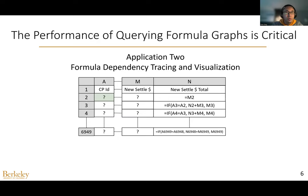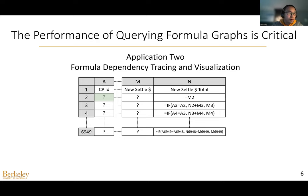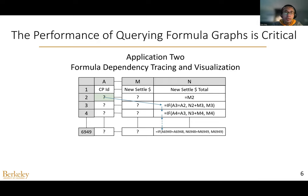Another application is tracing and visualizing formula dependencies. In some real-world spreadsheet systems such as Excel or LibreCalc, they provide tools for finding dependents or precedents of a cell, so users can check the accuracy of the formula or detect potential errors. In this application, finding dependents or precedents is also critical to the performance of spreadsheets.